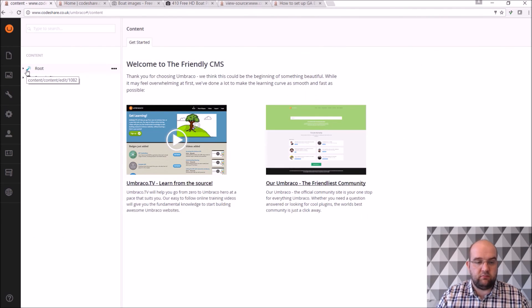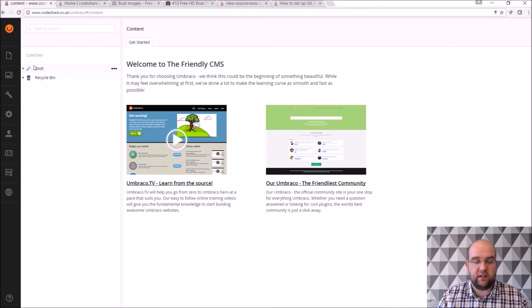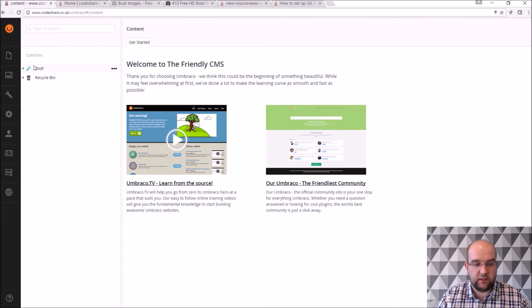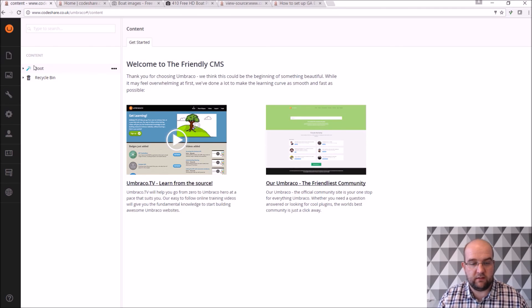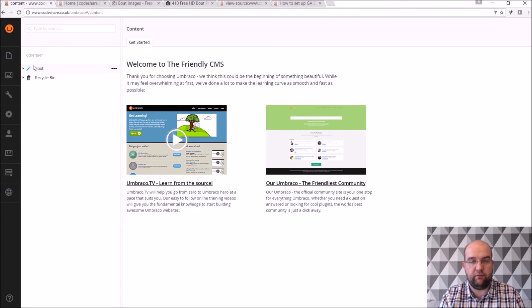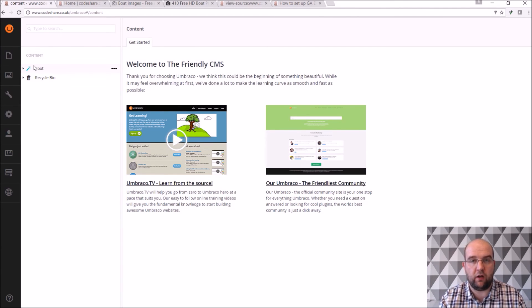So that was my brief but long introduction to Umbraco CMS. I think it's really powerful. You can do anything you want to do with it. And you've only seen the web browser part of it but a lot of it is I'm writing in C sharp MVC.